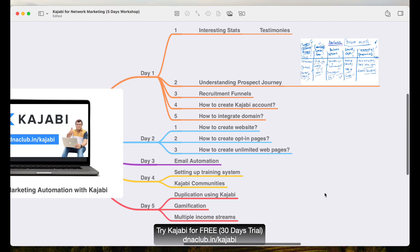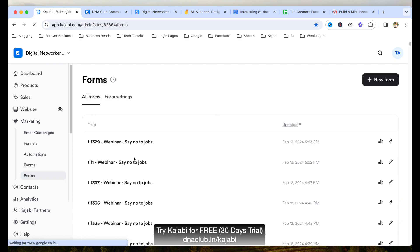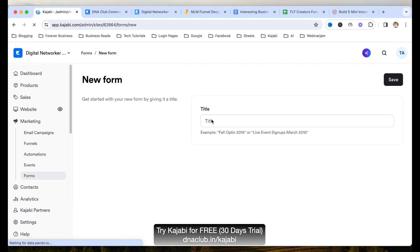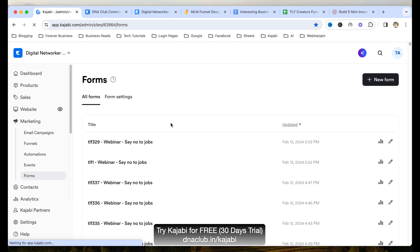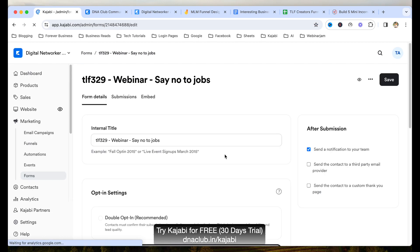Once I create the landing page, I go to forms. For example, if I have form TLF329, I will create another form TLF330. I create a new form and a new landing page by duplicating it, and all the automations happen at the form level.